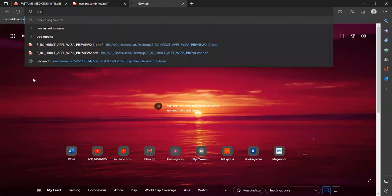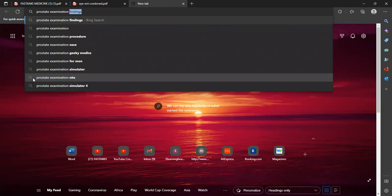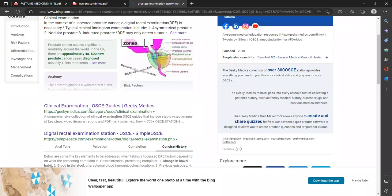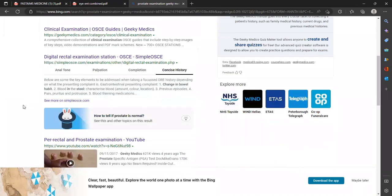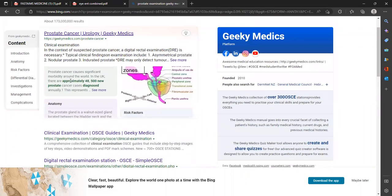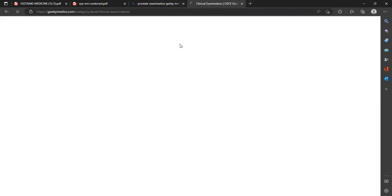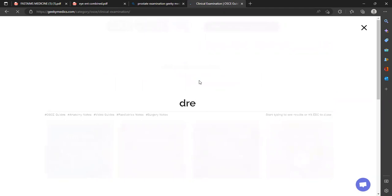Let me show you the video demonstration of the prostate examination procedure.